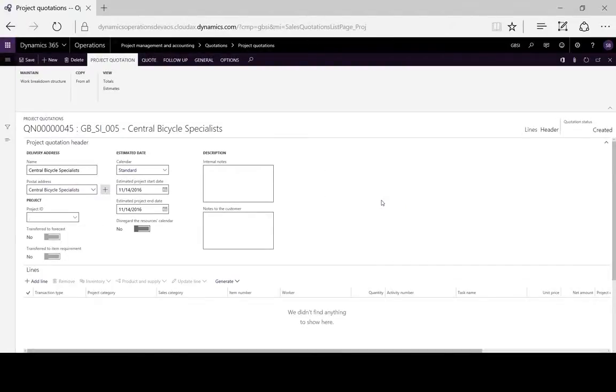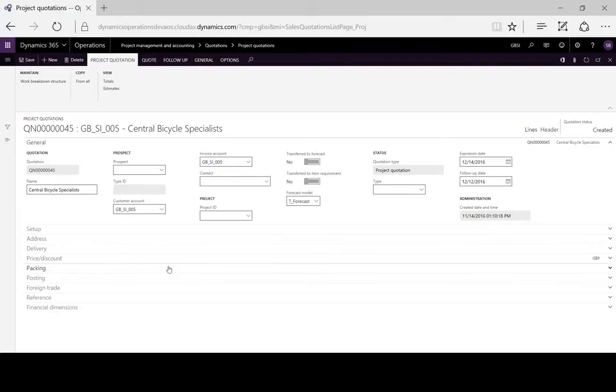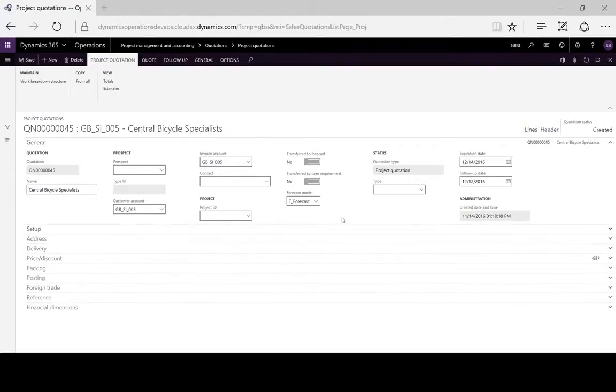Here we have our project quotation created. Details can be seen in the header and amended if necessary.